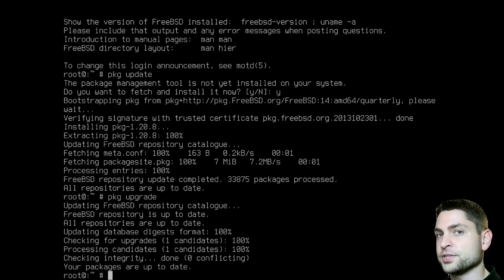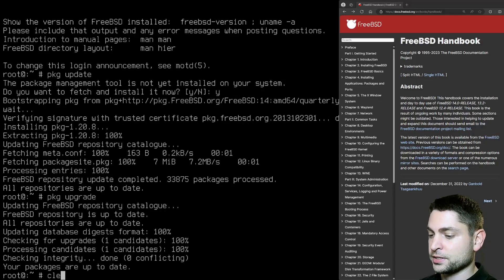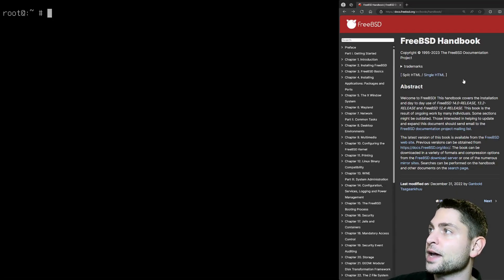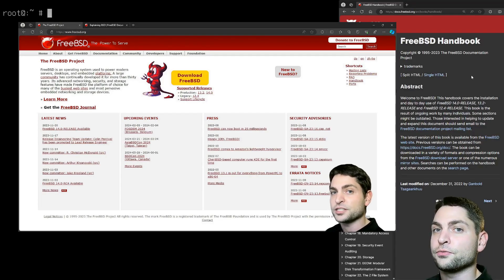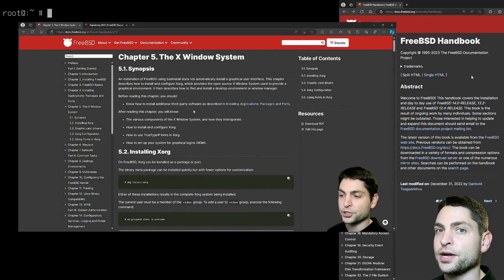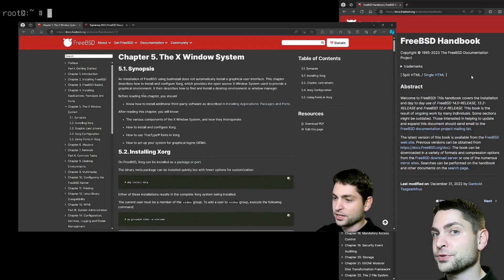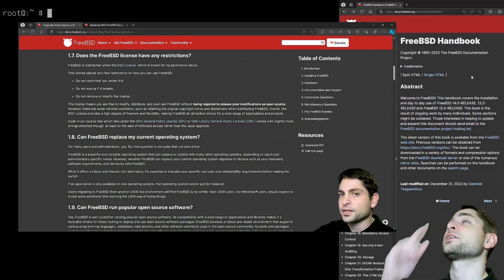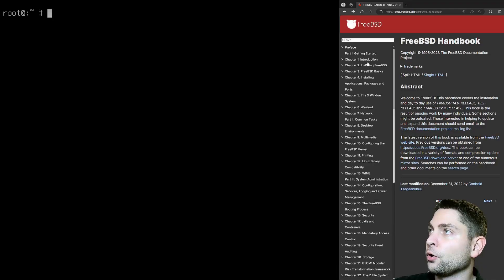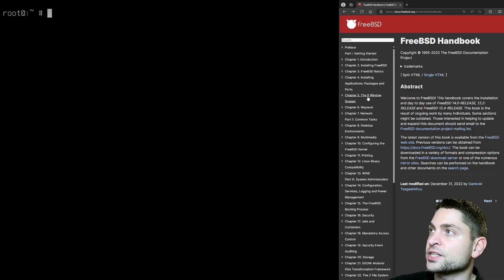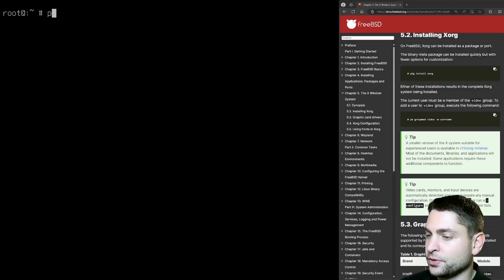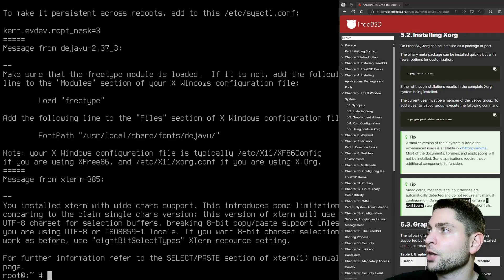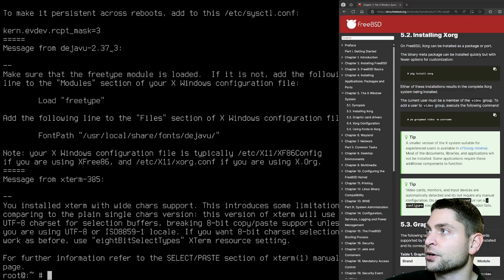And now we can start installing the desktop environment. But before we do that, I will add another screen here. And let's clear the console. If you're installing FreeBSD for the first time, then this handbook is definitely a lifesaver. I also did a video about why FreeBSD is better than Linux. And there I also mentioned this handbook and the documentation as one of the reasons. We already installed FreeBSD. And the next point is the X Windows system. So here we need to install XORG. Here is the command. So let's execute it. PKG install XORG. Yes.